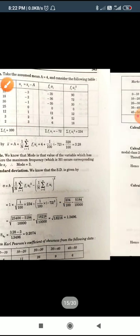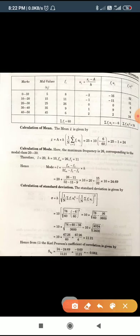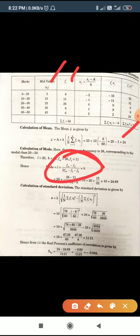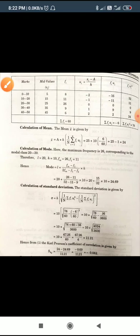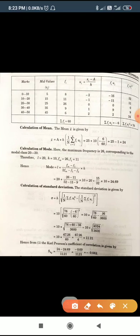For the next example with continuous data, we take the mid-values in place of x. We find the mean and mode using the formula: L + [(fm − f1) / (2fm − f1 − f2)] × h — this formula was discussed earlier in the measure of central tendency. For standard deviation, we use the same formula as before.